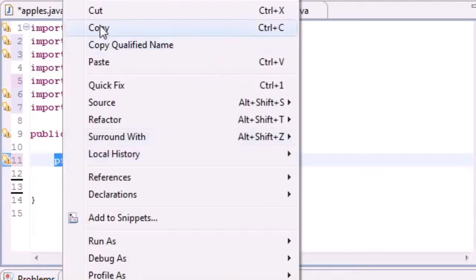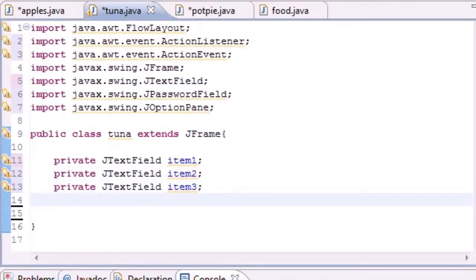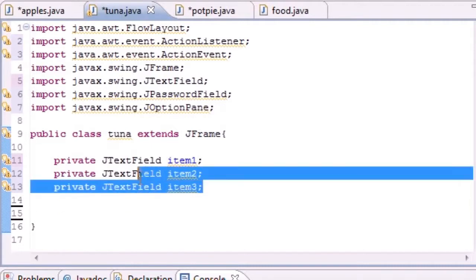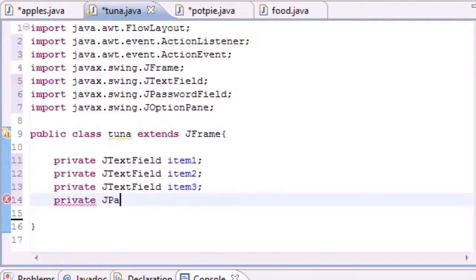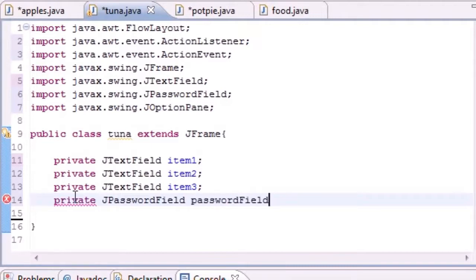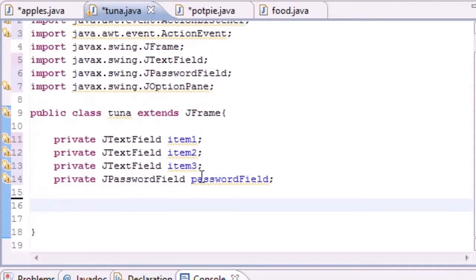I'm going to copy that and make three of these - item1, item2, and item3. Now let's create our password field and set that to private as well: 'private JPasswordField passwordField'. We created three text fields and a password field. No semicolon - embarrassing! So we have three items plus a password field declared.